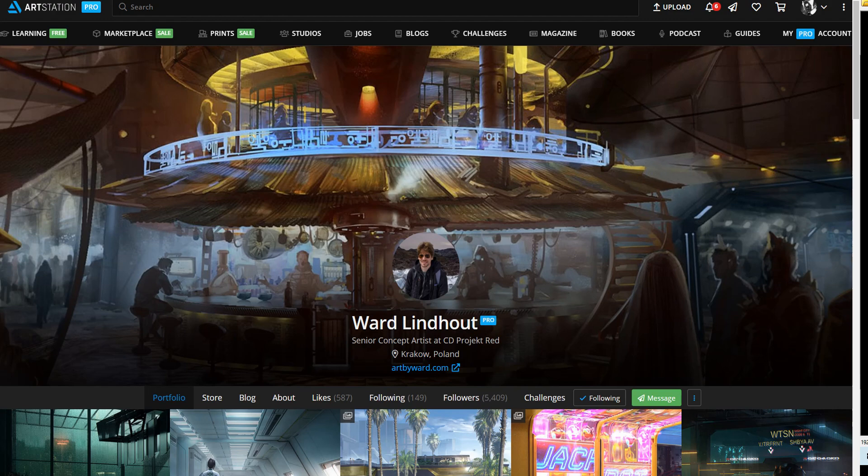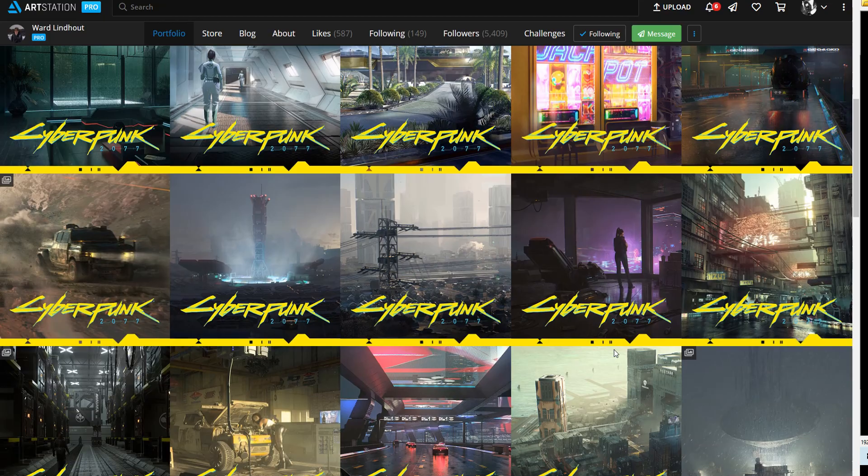Hello everybody, and this is here. Today I wanted to showcase Ward Linhut. He's a senior concept artist at CD Projekt Red.